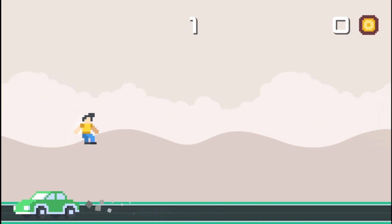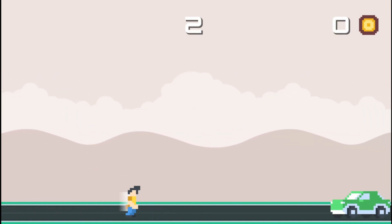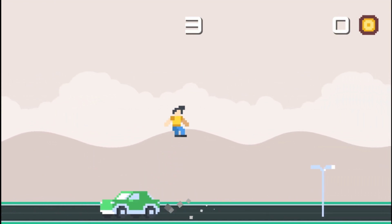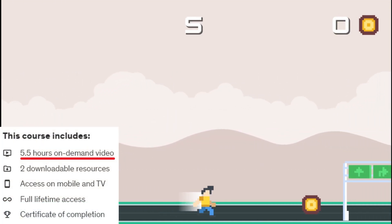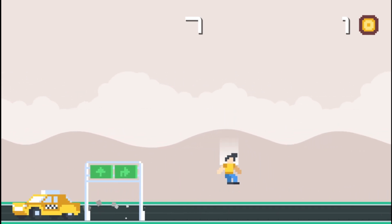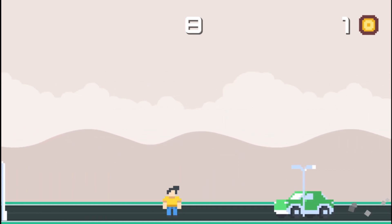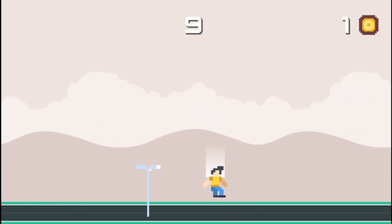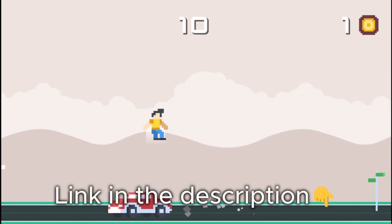In less than six hours, you'll master Godot fundamentals while building this amazing project. Links in the description. See you there.